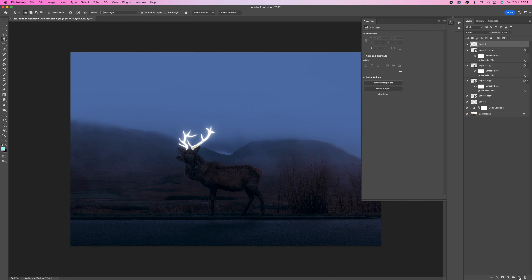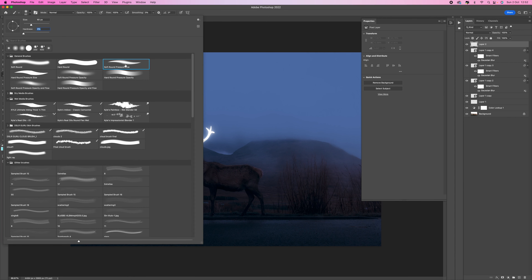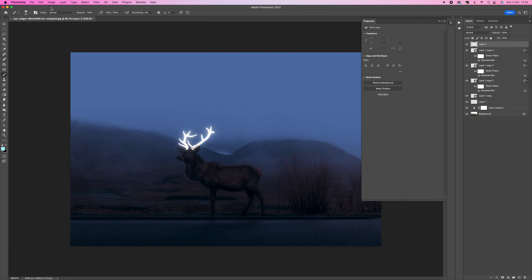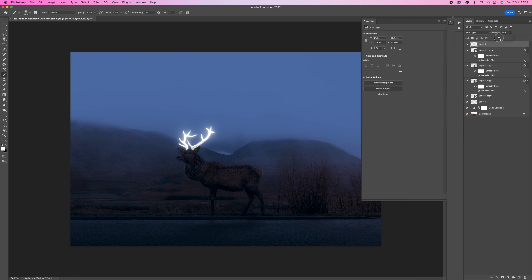Come down to the bottom and add a new layer, then select the brush tool — press B or select it from the toolbar. Make sure the brush hardness is set to zero for a soft round brush. Set the foreground color to white by clicking the arrow to swap. Make the brush bigger using the bracket keys and make two dots — one there and one there — to give the antlers a nice glow. Come up to the top and change the blending mode to Soft Light, then reduce the opacity to around 35–40% to take the sting out of it.